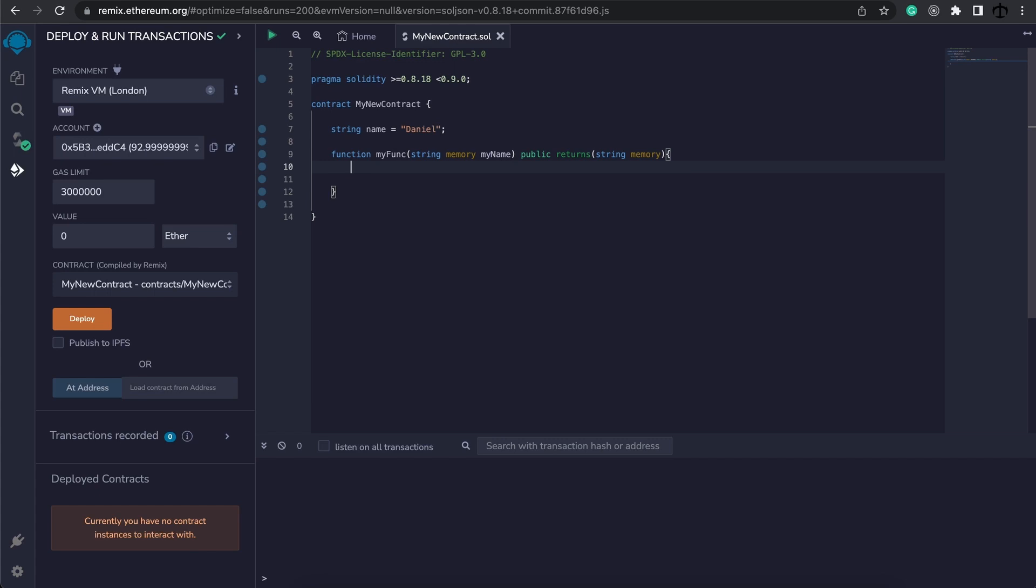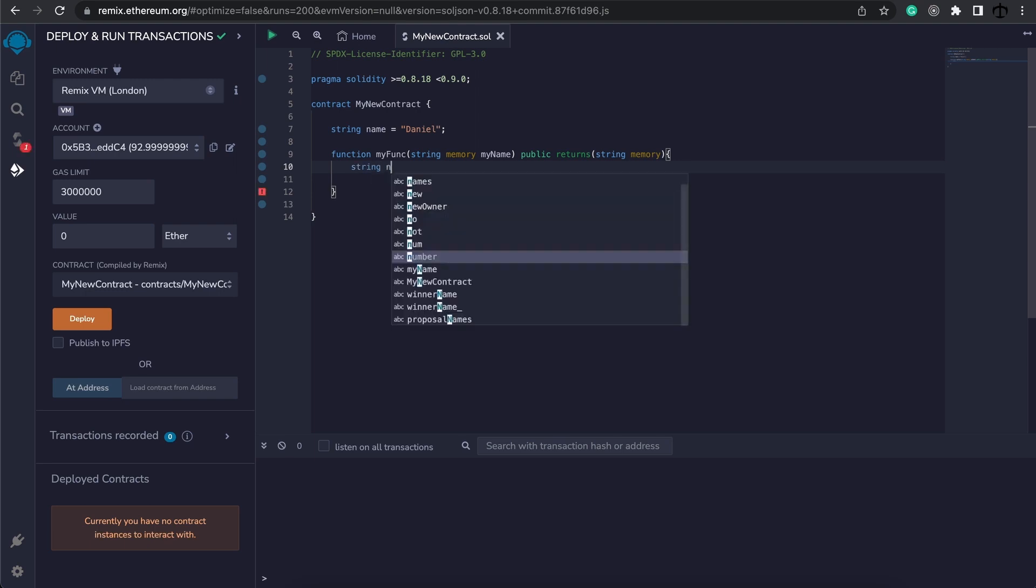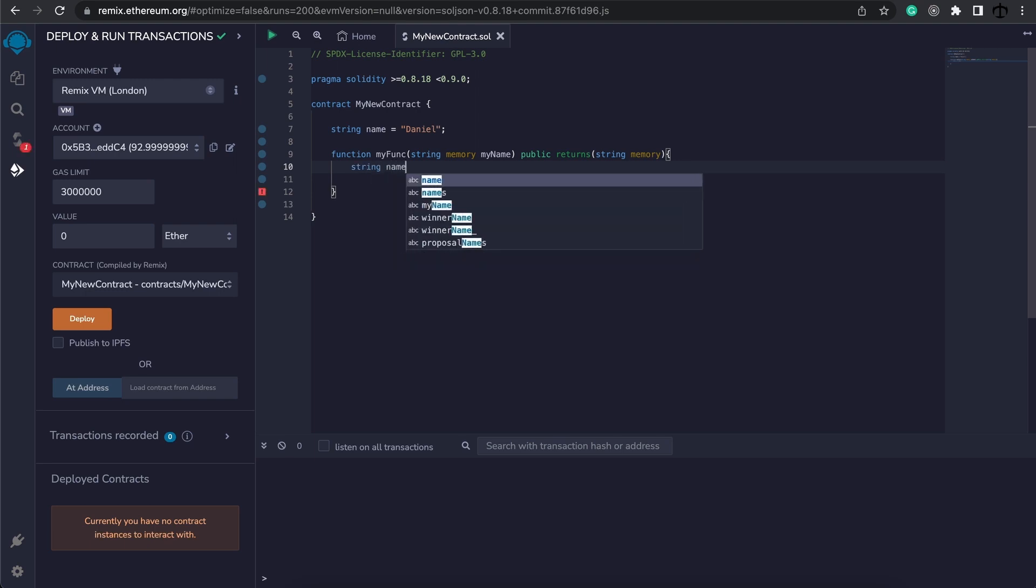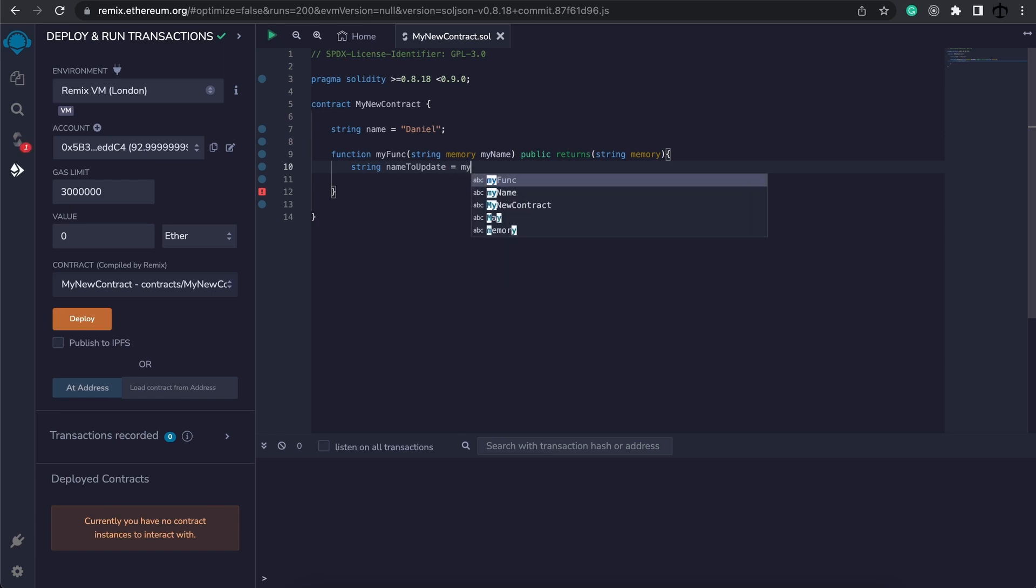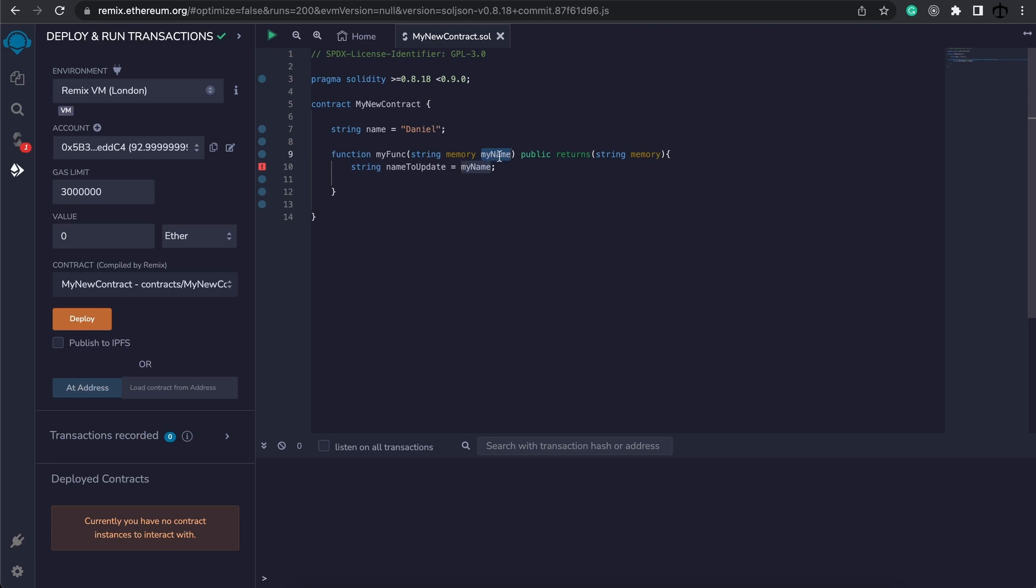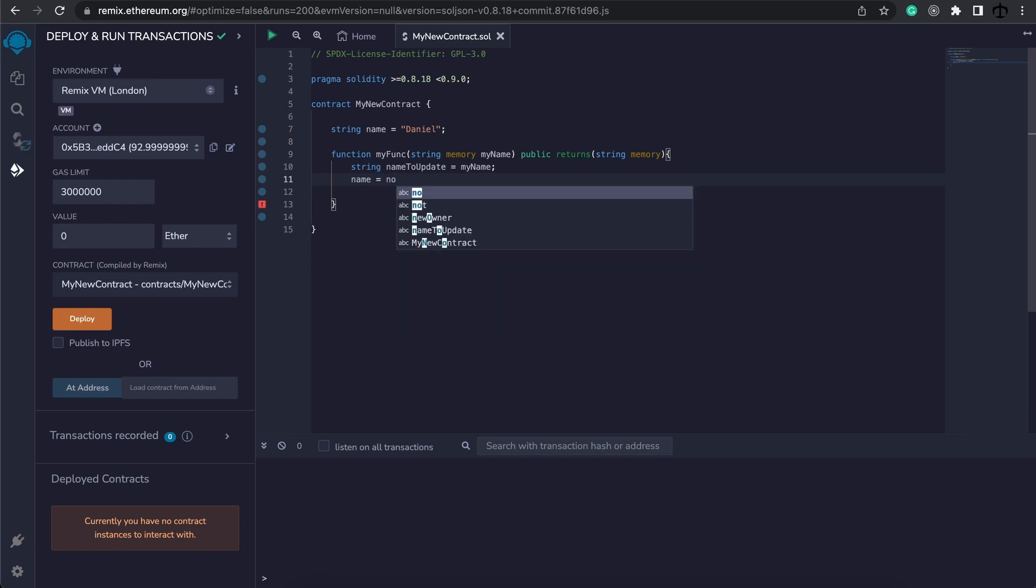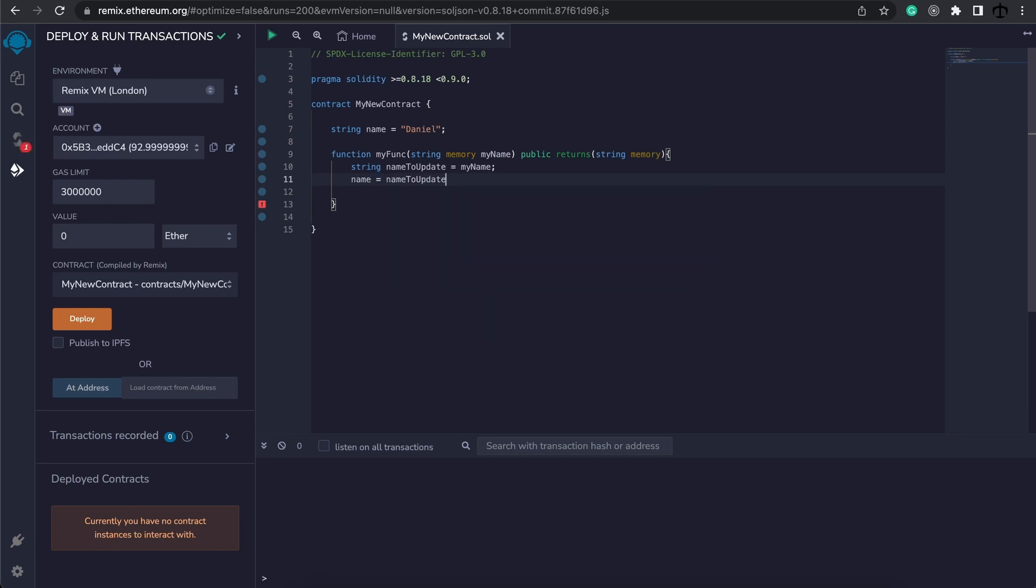Now what happens when we are working with local defined variables inside a function? Let's say we define a new string over here and I'm going to call it name to update, and this will be the name that I want to update in my state variable, but I'm going to take it from what I'm passing into the function. So this name to update will now be my name, and then below this I'm going to say my name should now be equal to name to update.